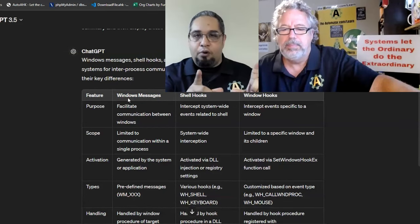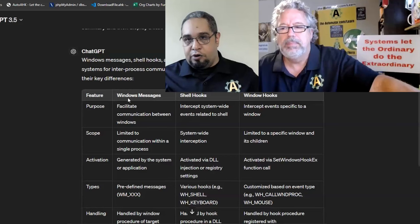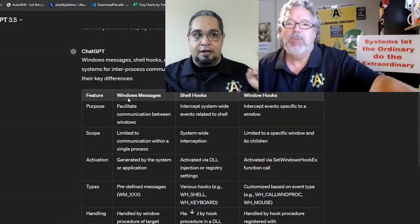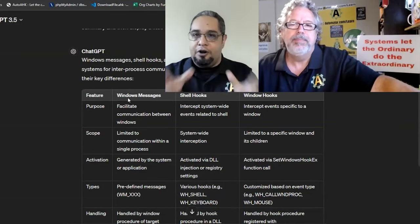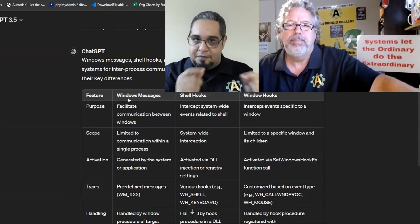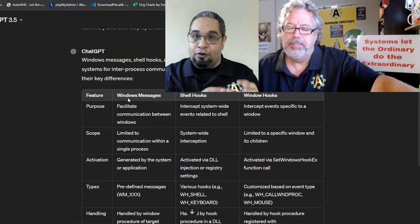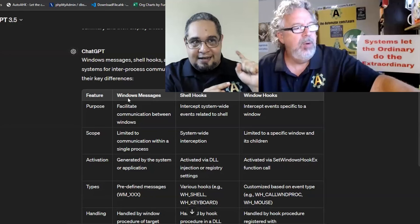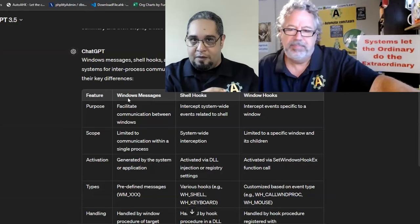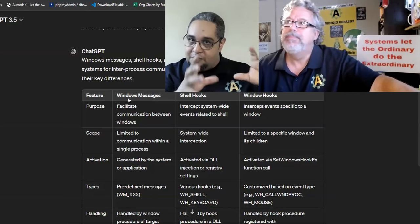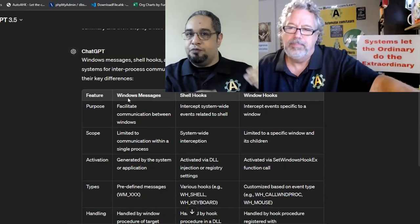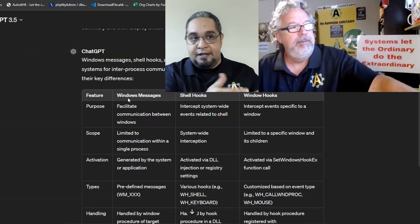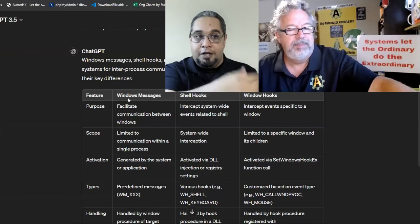That's what we refer to as window messages. The interesting thing is that one program can communicate with another program by sending messages to it. For example, I can from AutoHotkey, using the send message or post message command, send a message to another program, and if the message is crafted correctly, the other program would respond to it.